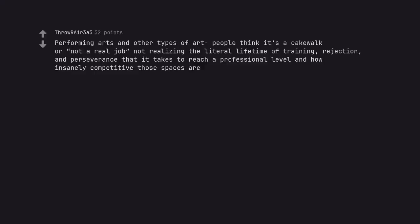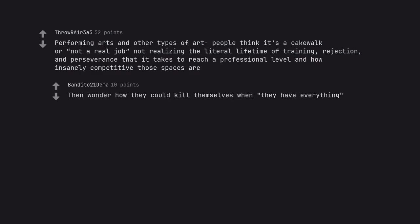Performing arts and other types of art people think it's a cakewalk or not a real job. Not realizing the literal lifetime of training, rejection, and perseverance that it takes to reach a professional level and how insanely competitive those spaces are. Then wonder how they could kill themselves when they have everything.